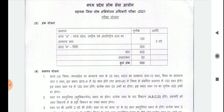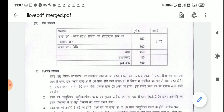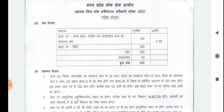There are two parts in the preliminary exam, which is conducted online and includes 450 marks in total. The timing will be 3 hours maximum. This will be an objective type exam with two parts.